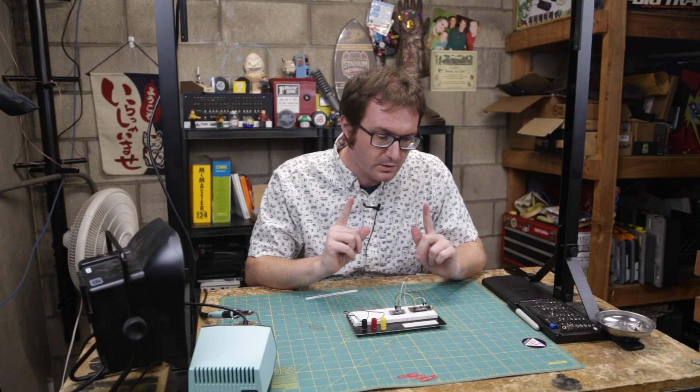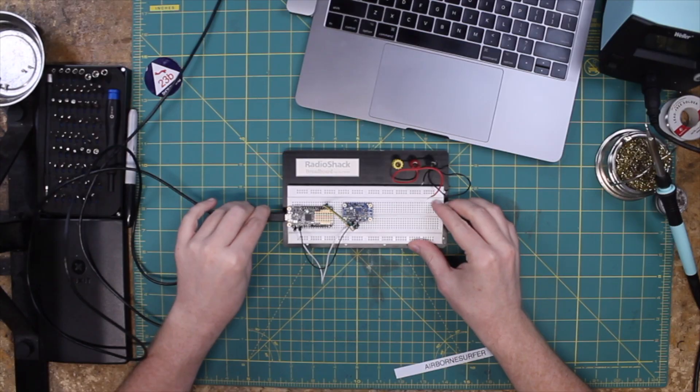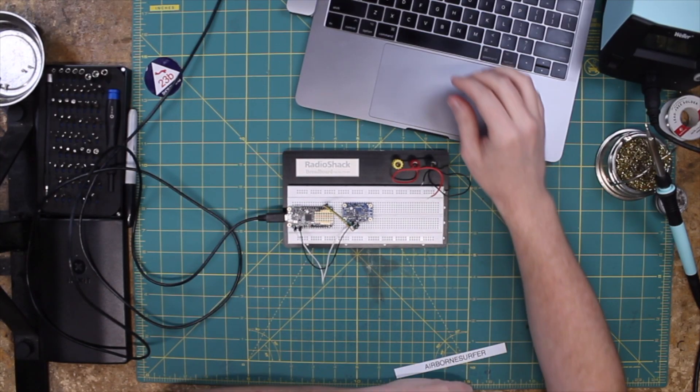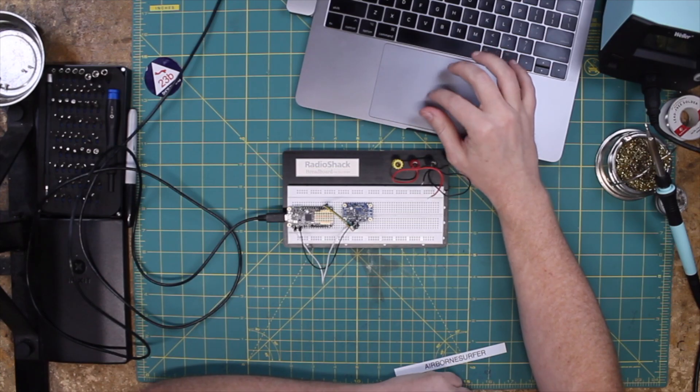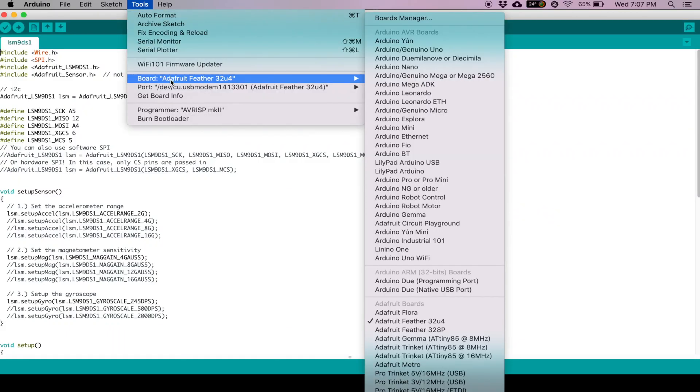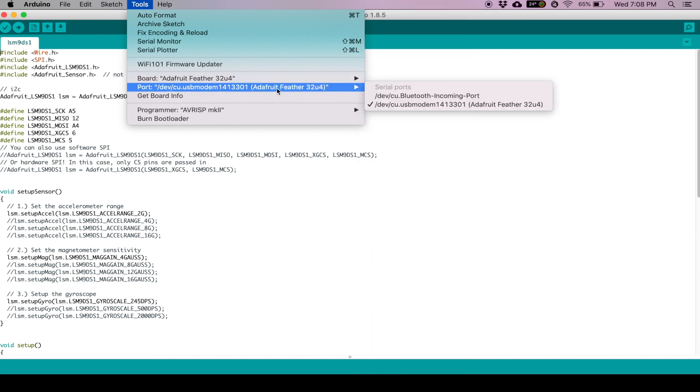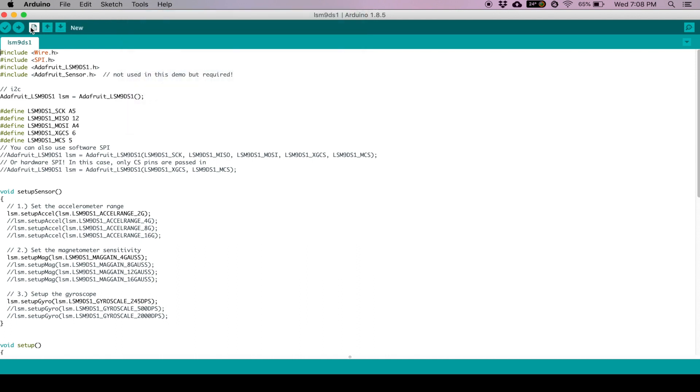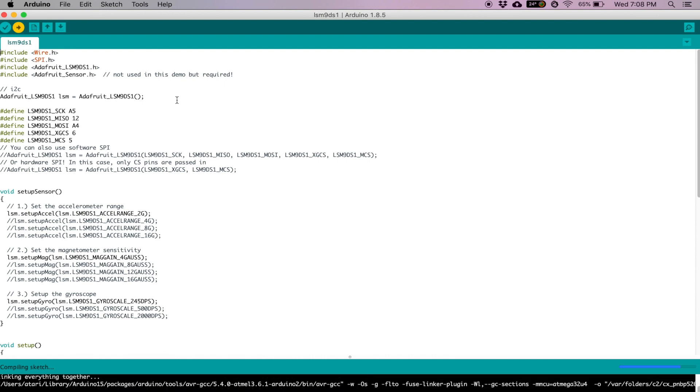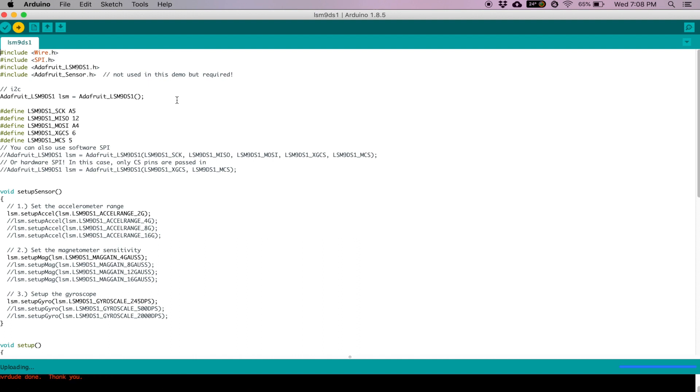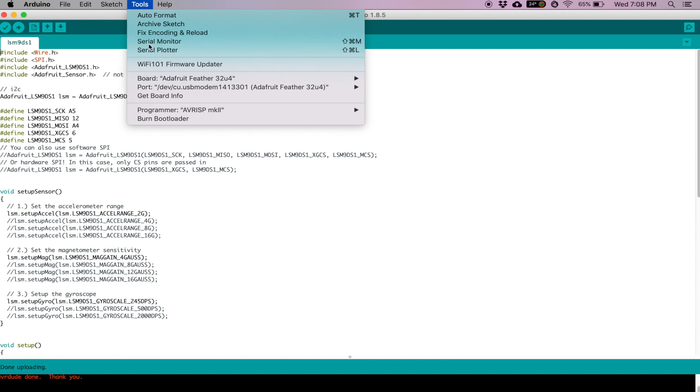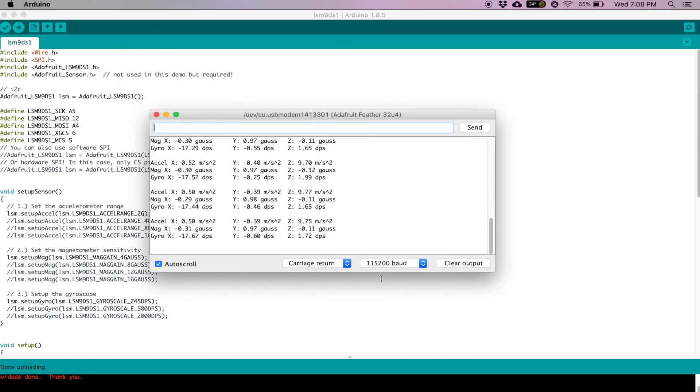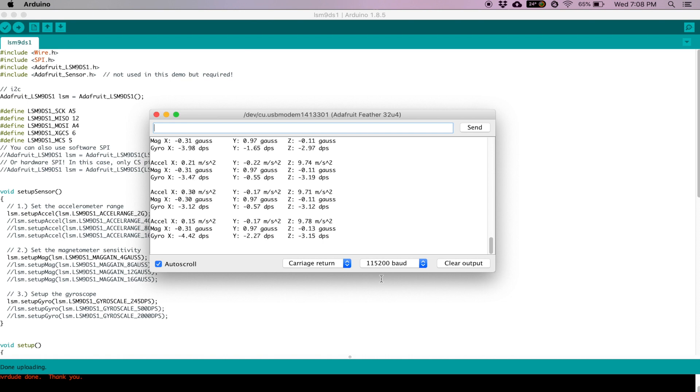Okay. So, we have our sketch loaded. We're going to go ahead and plug in the module there. Now we've got our board selected, the Feather 3-2-U-4. And the programmer, everything is ready to go. And we just upload it. Okay. Looks like everything is done. Open up our serial monitor. We're at 115,200 baud. And there we go. We have an output.